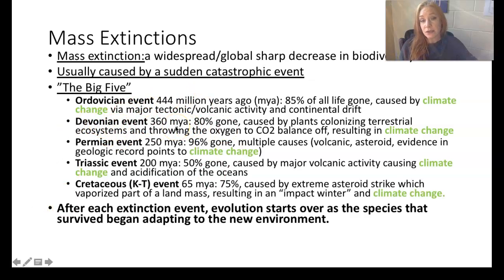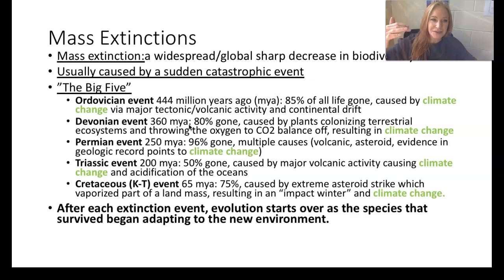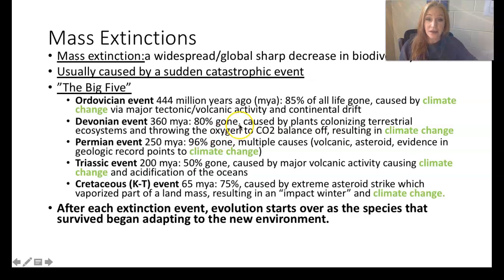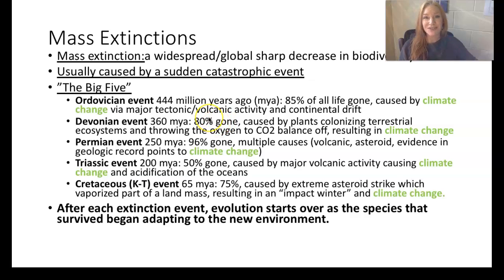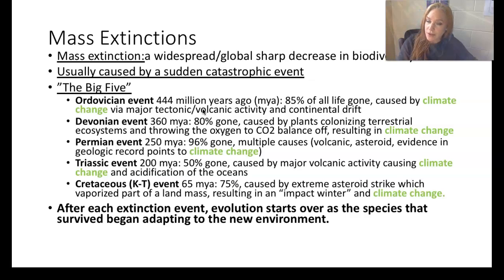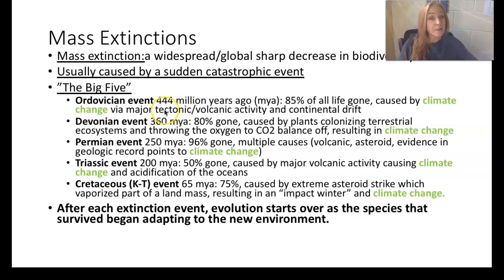The Devonian event was 360 million years ago. About 80% of the life remaining from the Ordovician disappeared again. This was actually caused by plants colonizing the land — before the Devonian, life was mostly marine. When plants moved onto terrestrial environments, they started absorbing all of the carbon dioxide in the air. That caused climate change in a colder direction, a drop in temperature, ice ages, and many organisms went extinct that couldn't tolerate those new abiotic parameters.